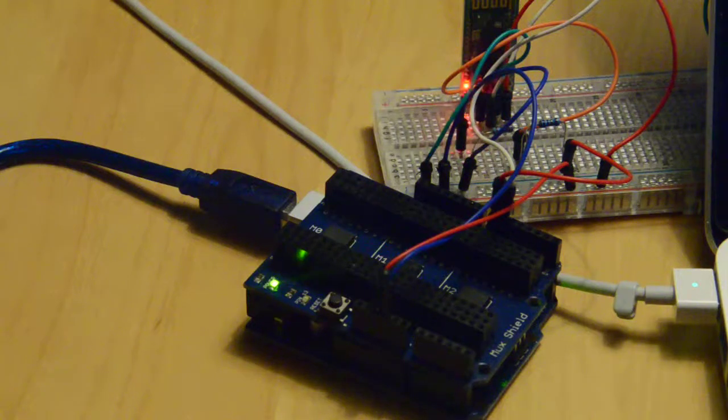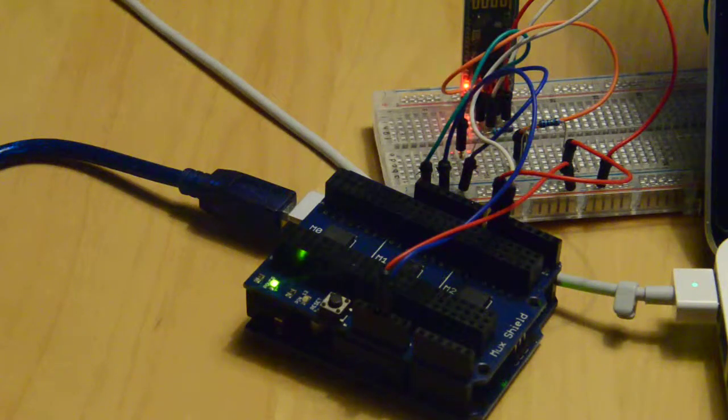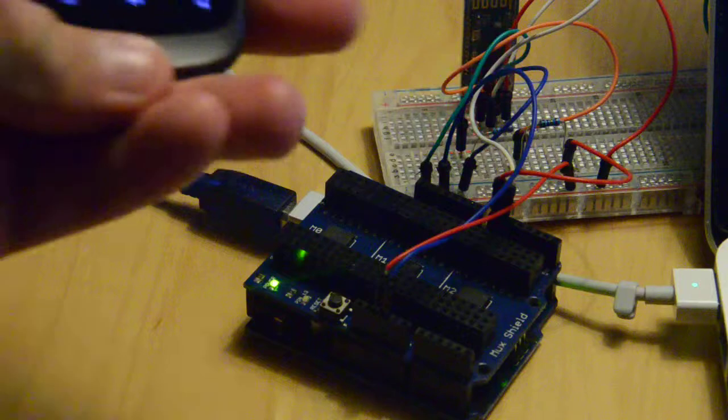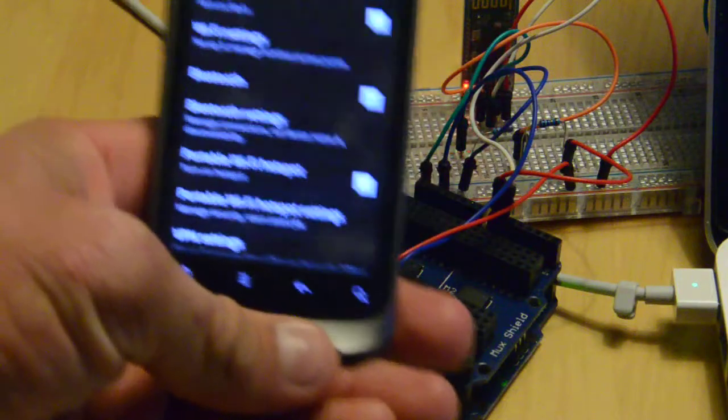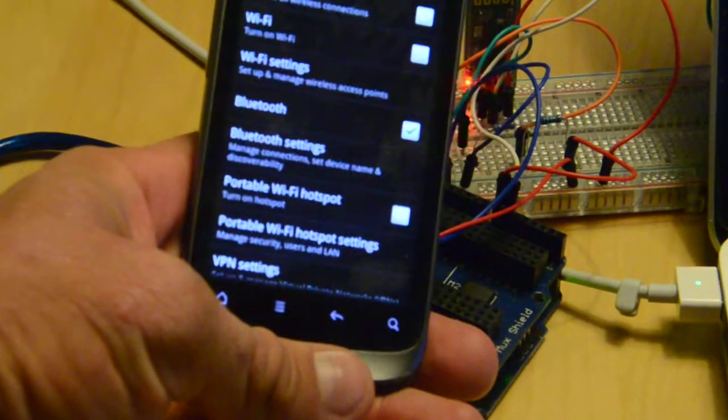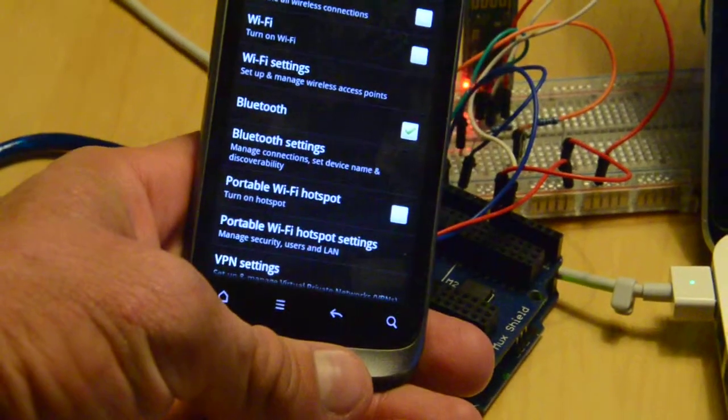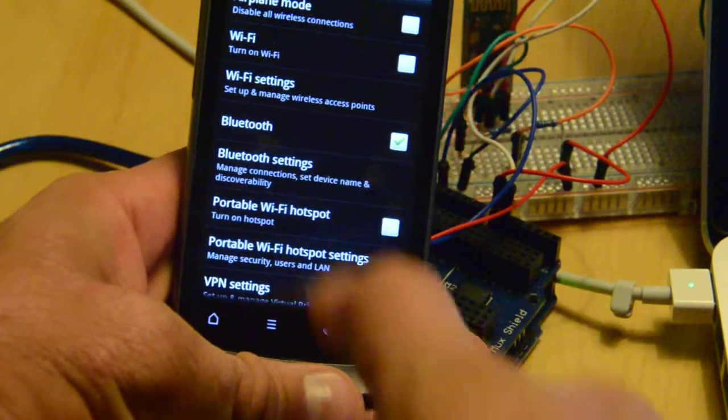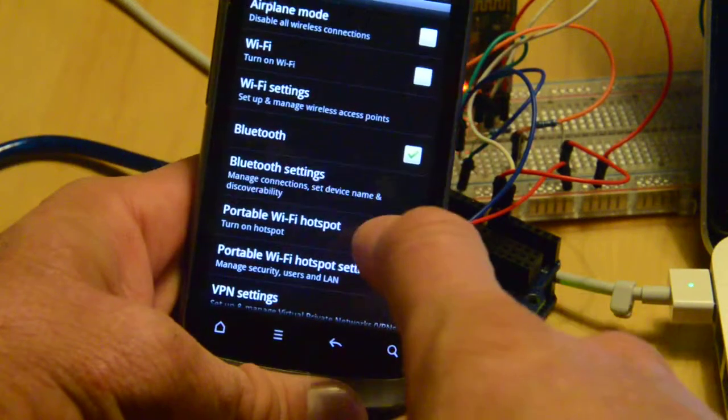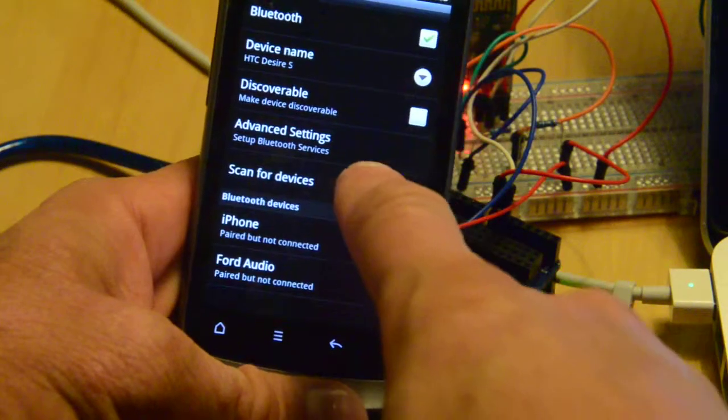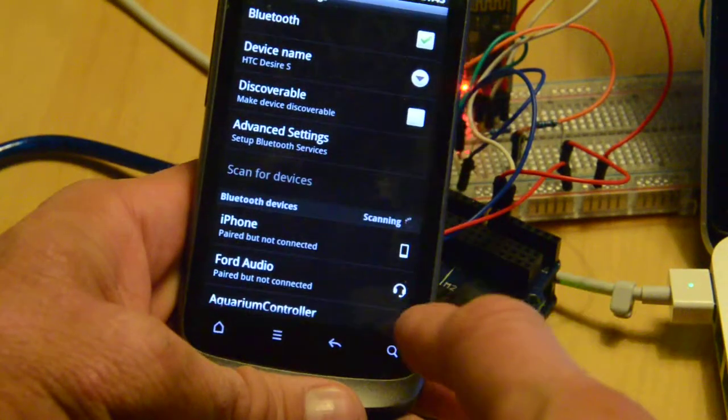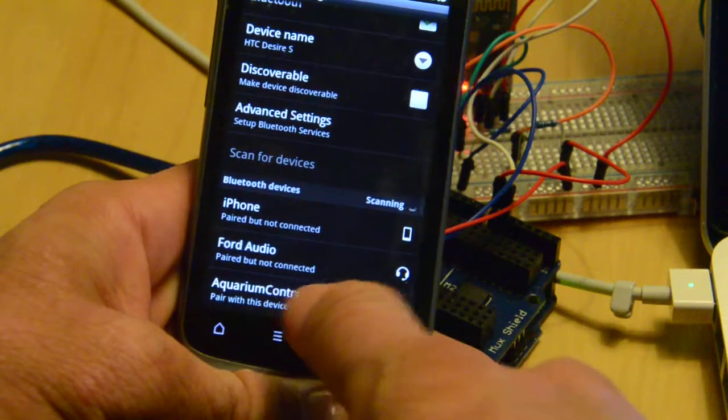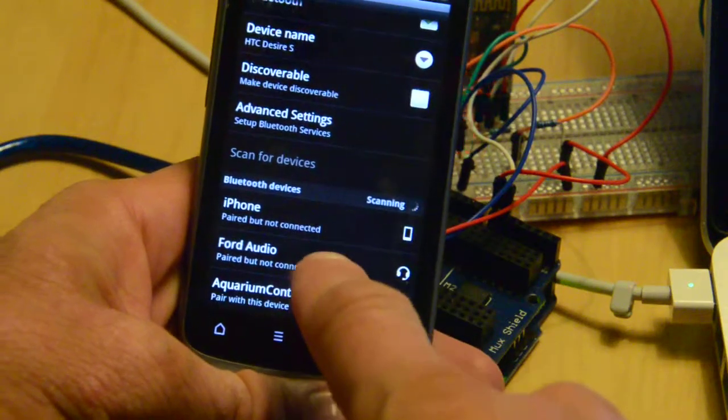Now I'll try to connect my phone to the controller. First, I have to scan for devices. It finds the aquarium controller.